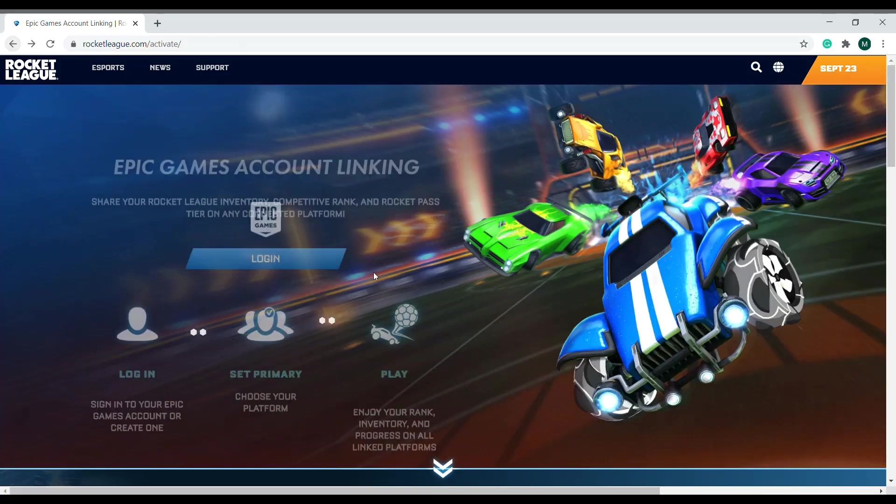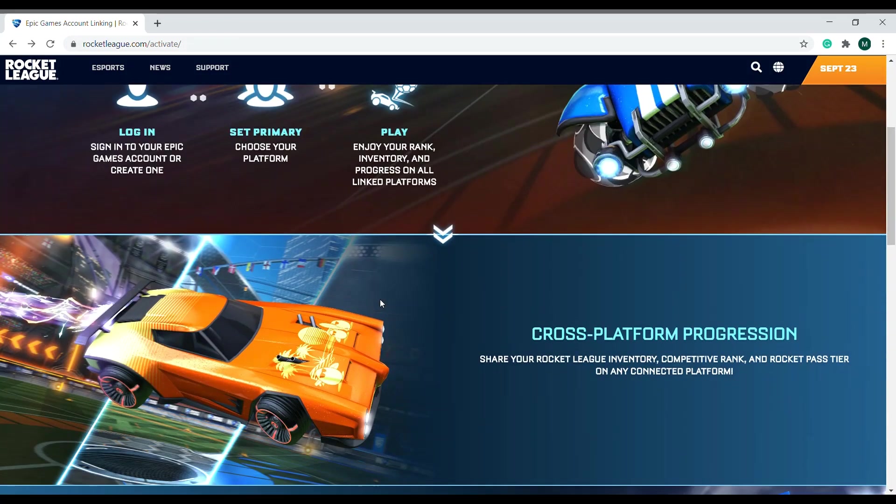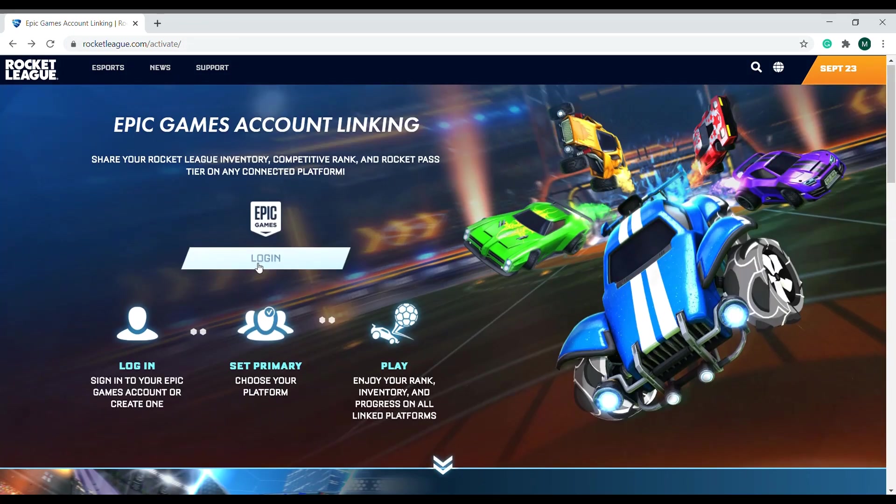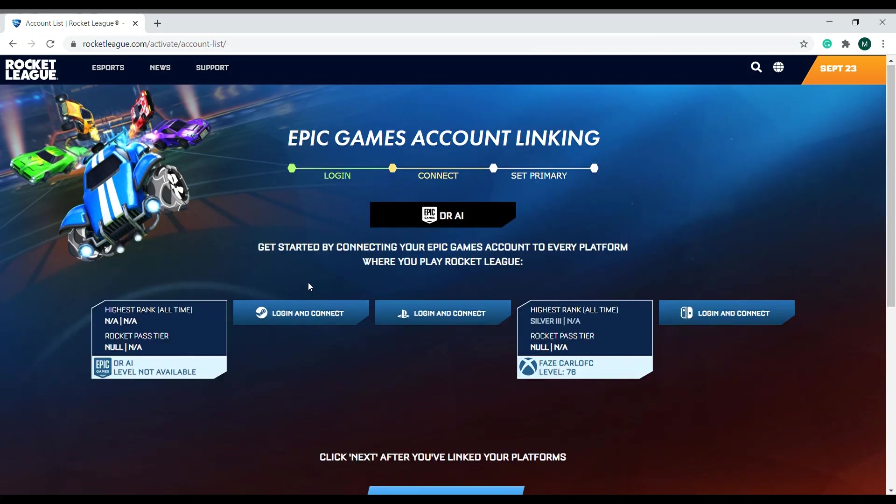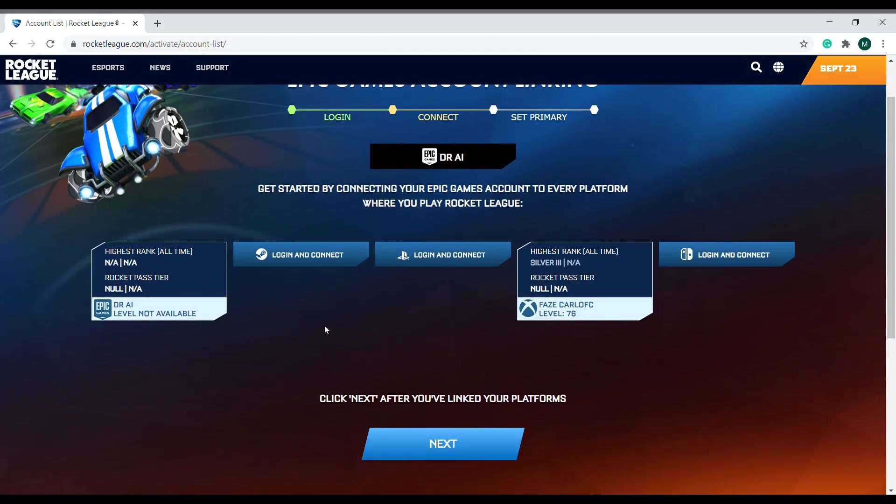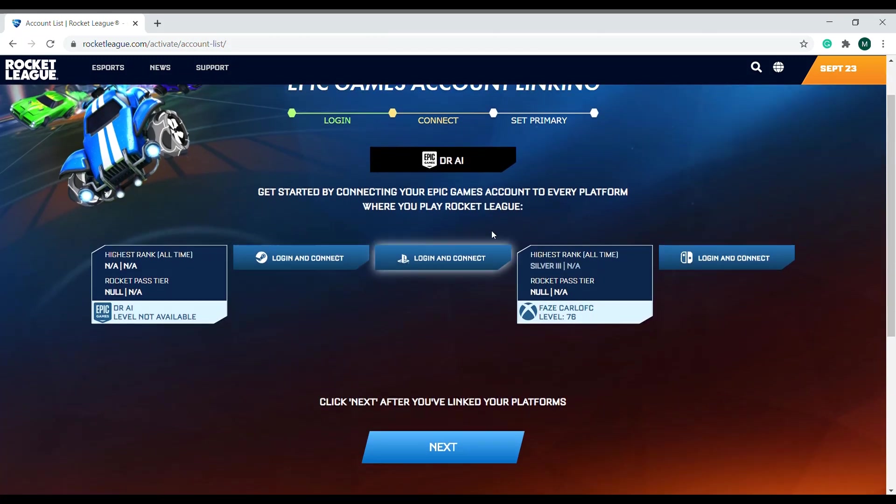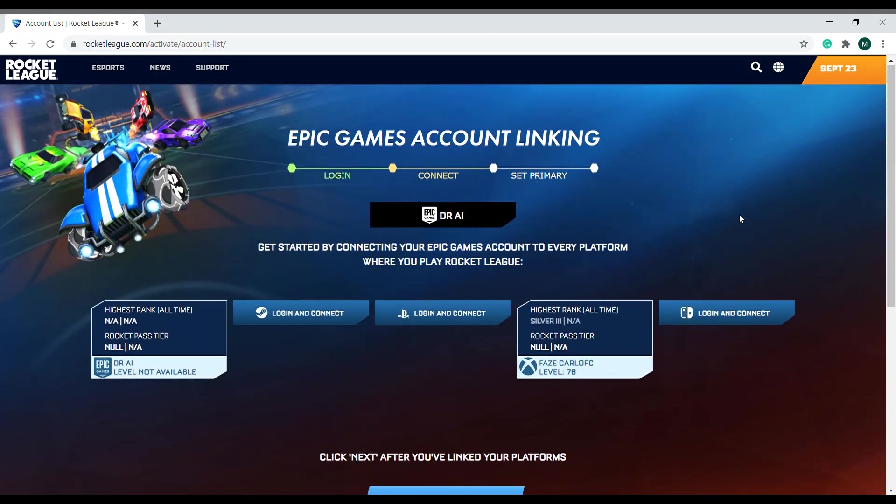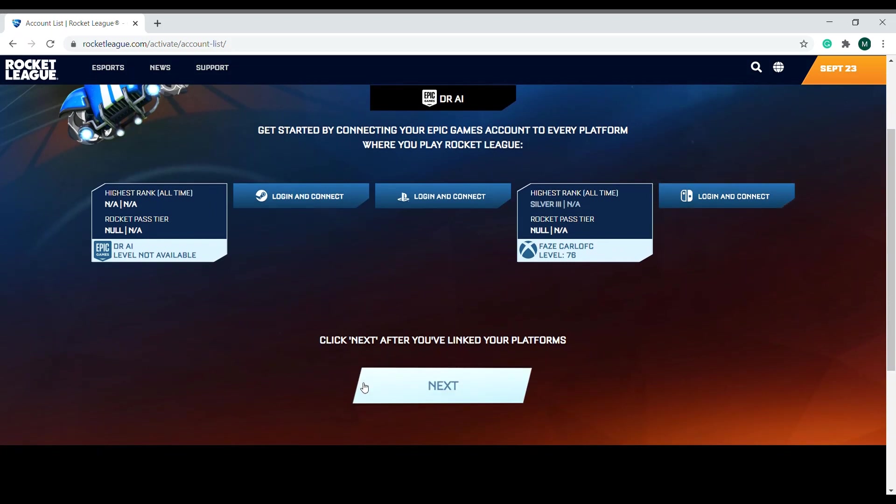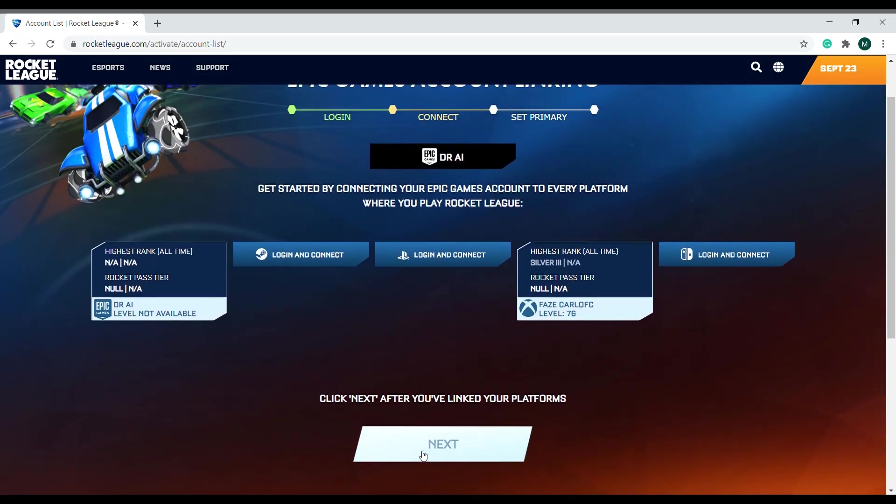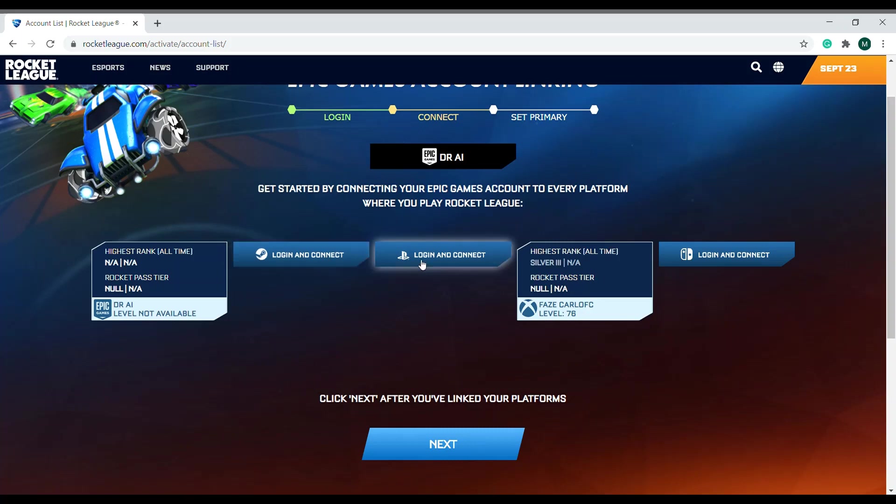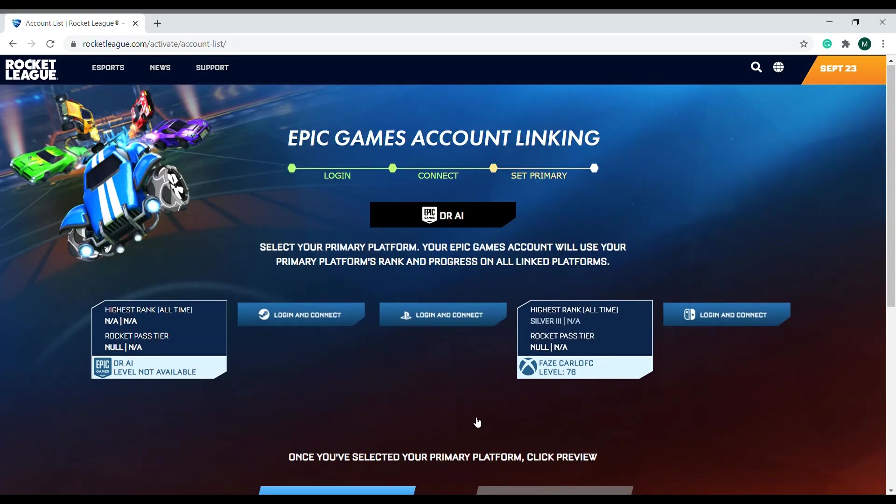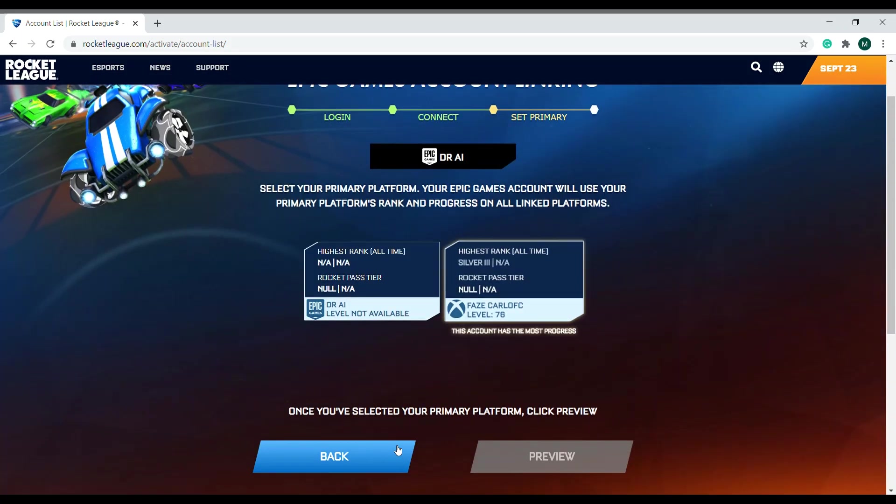Whoops, I went back. Let me log in back again. Alright guys, so here I am once again. I'm going to click next because that's the only account I need linked. But right here, this is where you link your Steam, your PlayStation, your Switch. I click next.